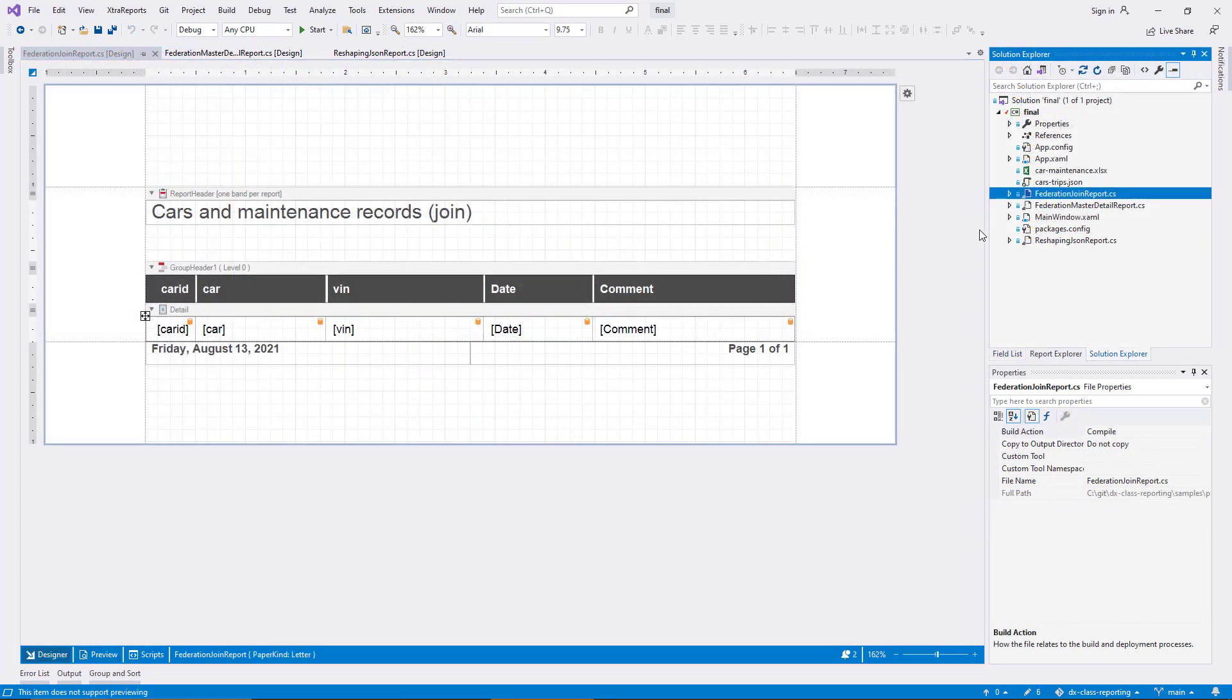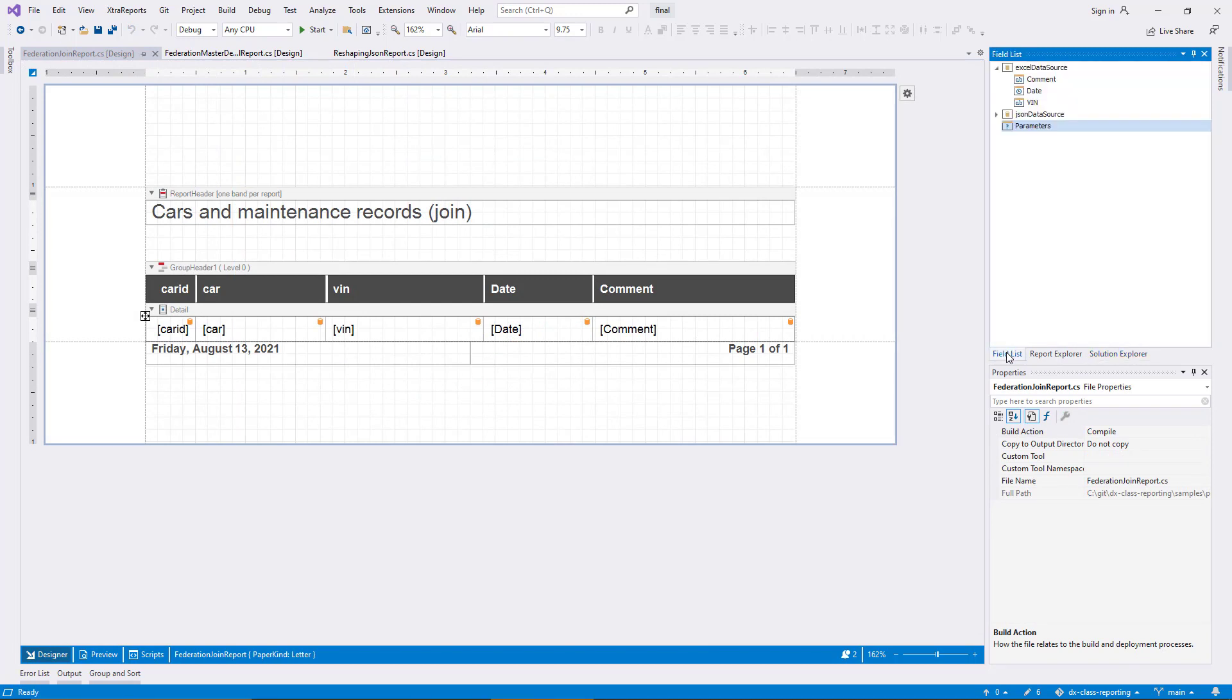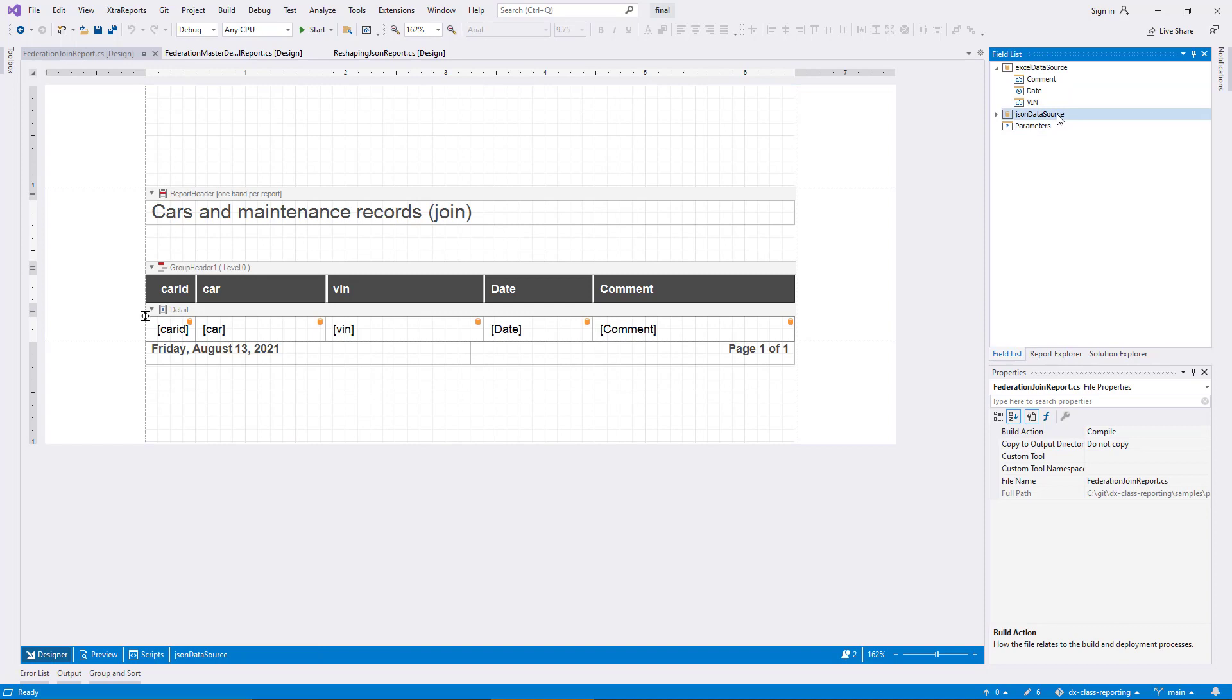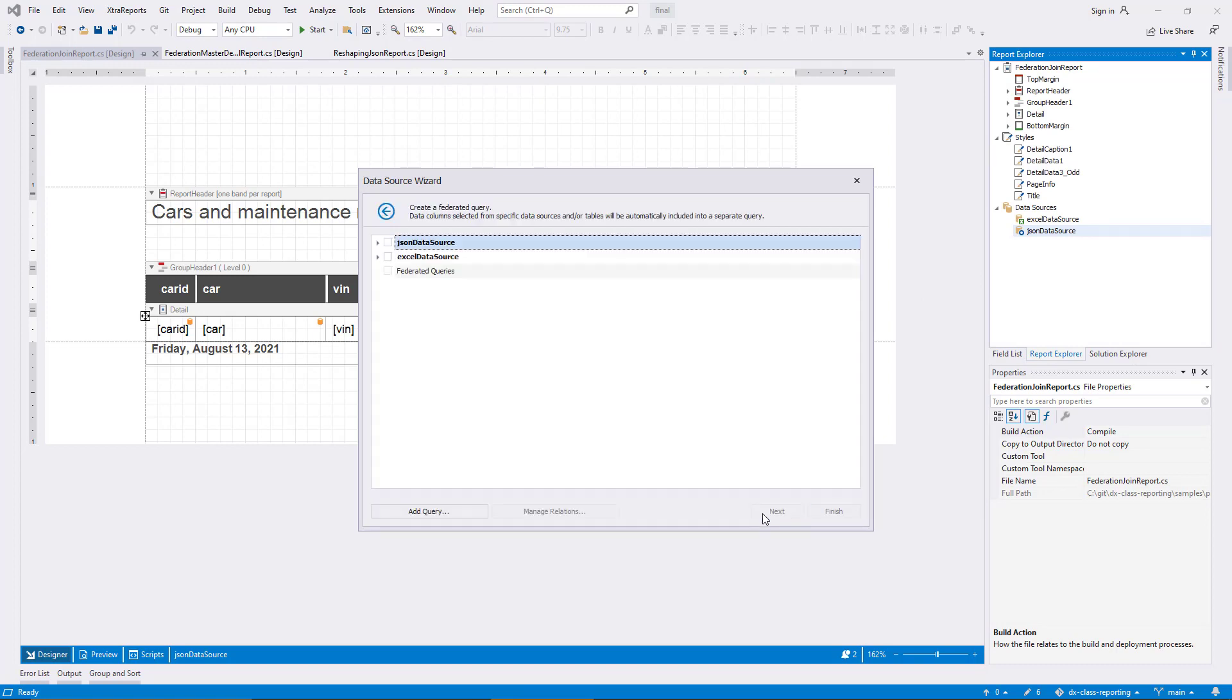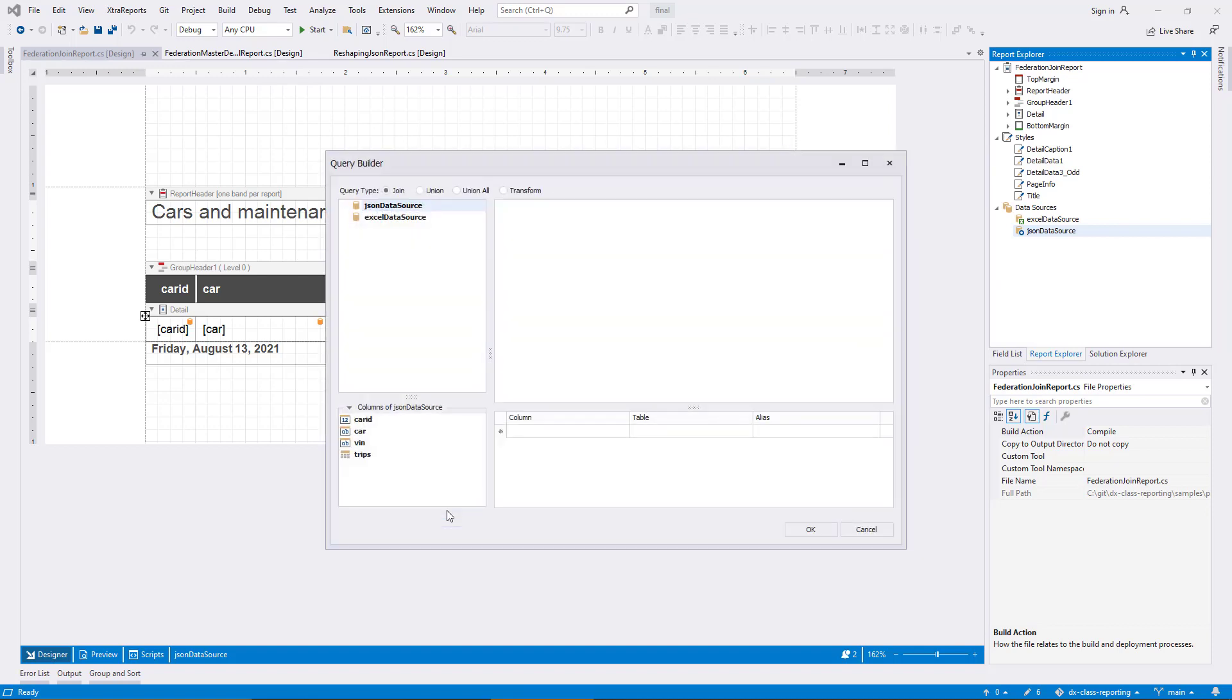To demonstrate the second technique to combine two underlying data sources, I open the report Federation join. It includes the two data sources based on JSON and Excel files. But there is no federation data source in this version of the report. I add a new federation data source. But this time, I use the Add Query button instead of selecting anything from the data source wizard. I leave the default query type selected, which is called Join.